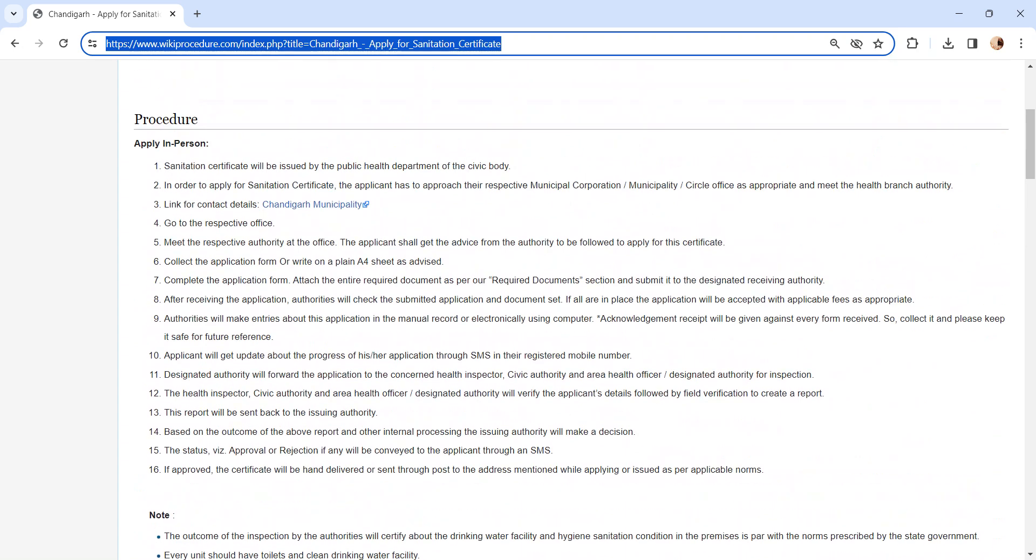The authority will check the submitted application and documents. If all are in place, the application will be accepted. You need to pay the applicable fee to the appropriate officer.